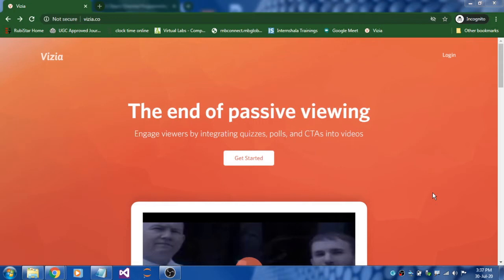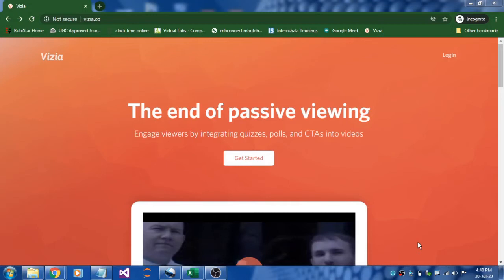It is a kind of reverse learning where homework will be done in the classroom and video learning will be done at home. We're going to do three steps: step one is sign up, step two we are going to create a video, and in step three we'll see how to track the responses.